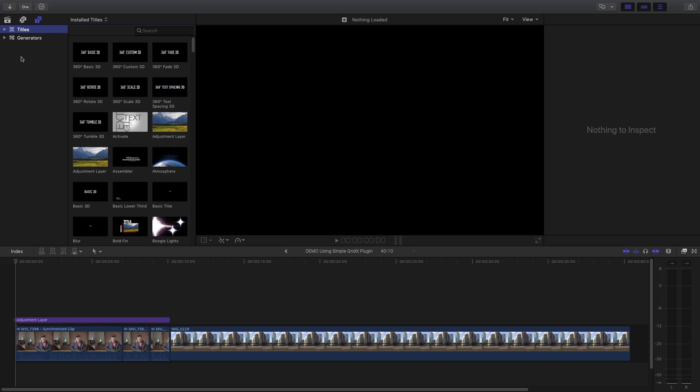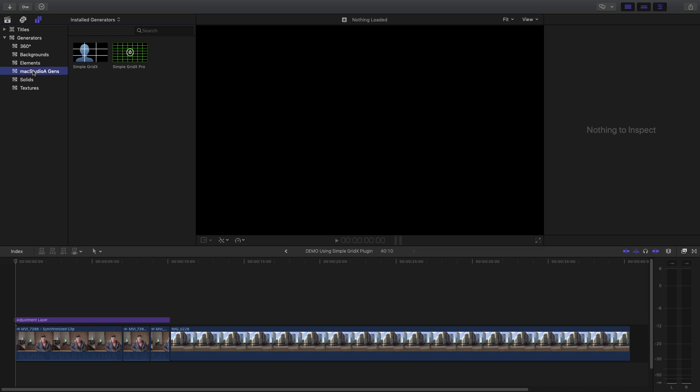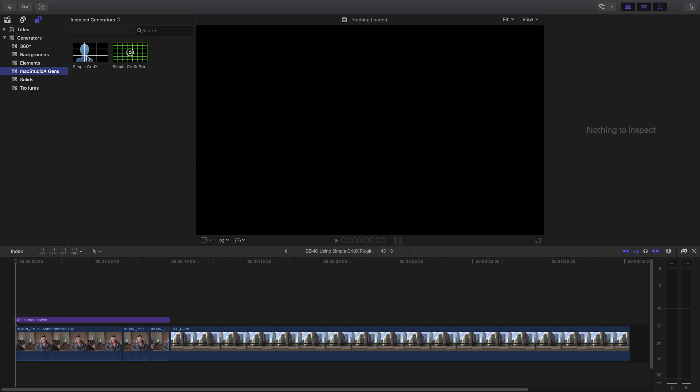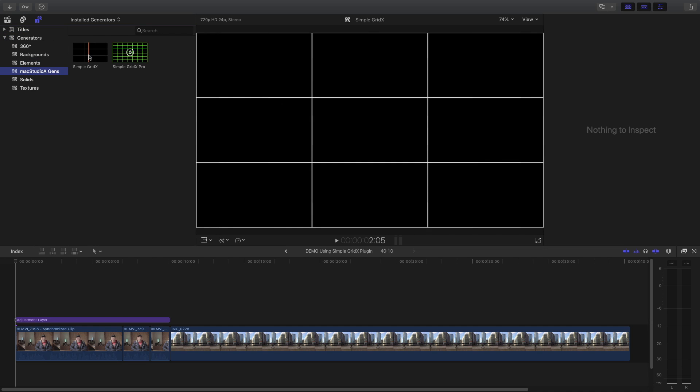Then open Final Cut Pro. In the Titles and Generators sidebar and in the Generators category, click the Mac Studio 8 Gens folder to reveal the two plugins.